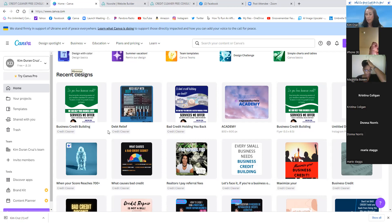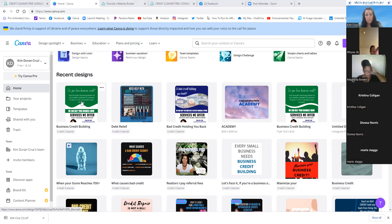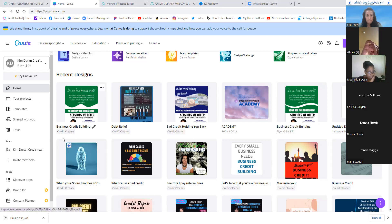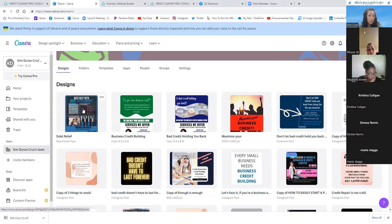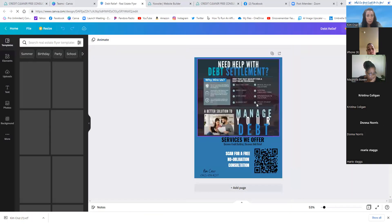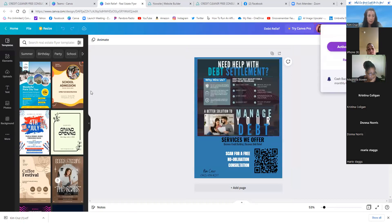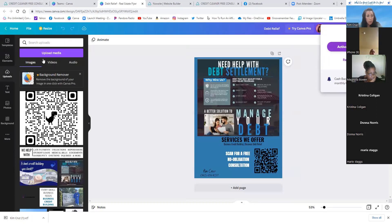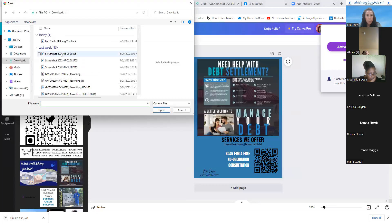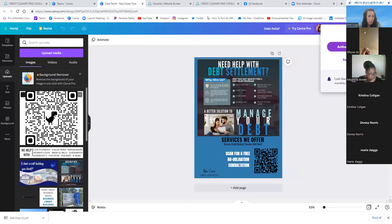In the Canva team folder, click on one of those flyers. To add your QR code, go to Upload, then Upload Media, find the QR code file you just downloaded — it's probably in your Downloads folder, and you may need to change the file filter to All Files — and click Open. It will upload into your Canva media images.